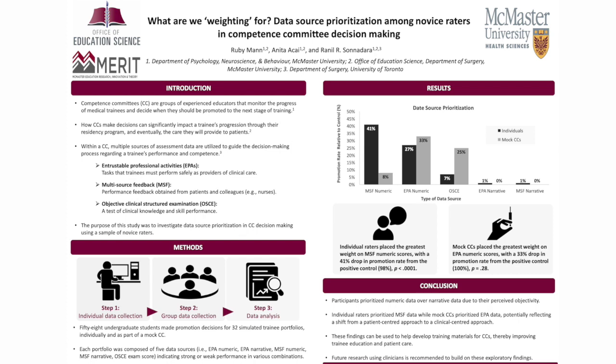Of these 32 trainee portfolios, five were used to calculate the relative weight of each data source. The five selected portfolios differed in strength from the positive control in which all data sources were strong by only one data source. For example, one of the five selected portfolios comprised all strong data sources except OSCE score, and this pattern continued to the remaining four cases. Essentially, the difference between the positive control in each of the five cases was just one weak data source. The promotion rate, the percentage of participants who promoted a given trainee for these five portfolios for both individuals and mock CCs was subtracted from the positive control to create a difference score. This difference score was used to find the relative weighting allocated to the particular data source.